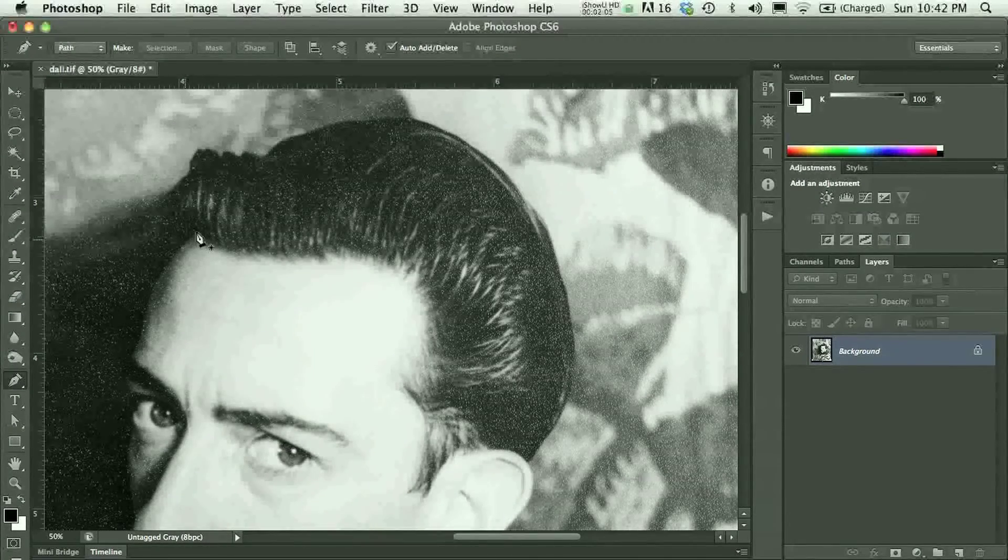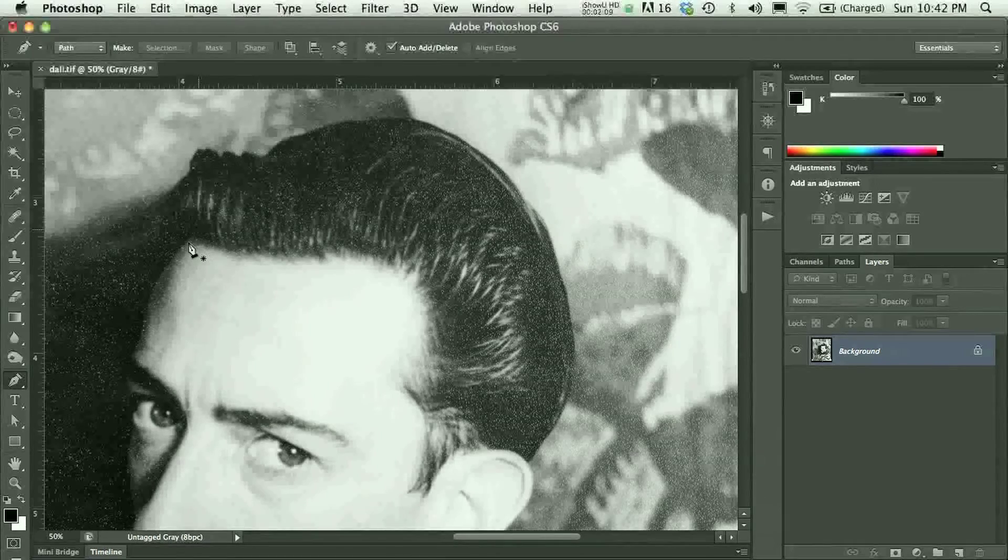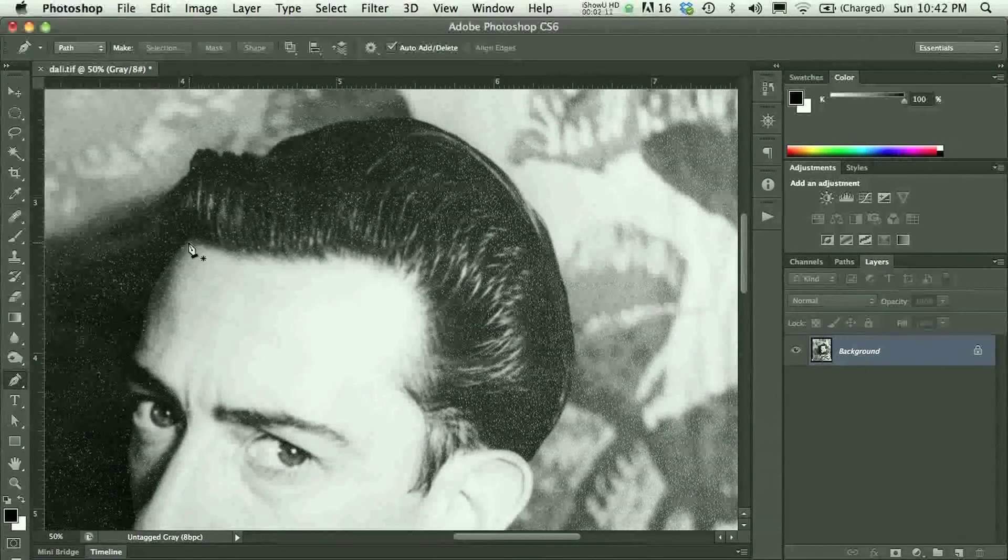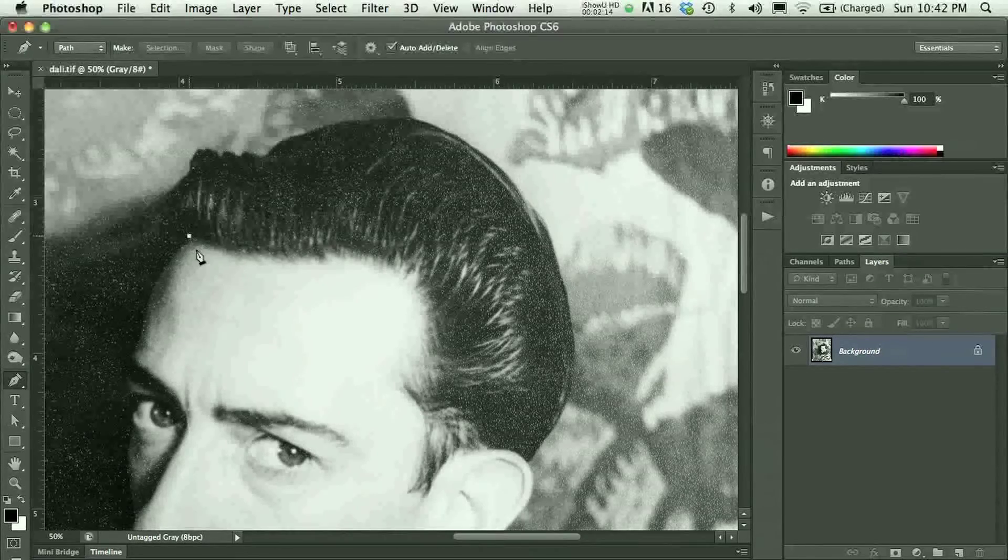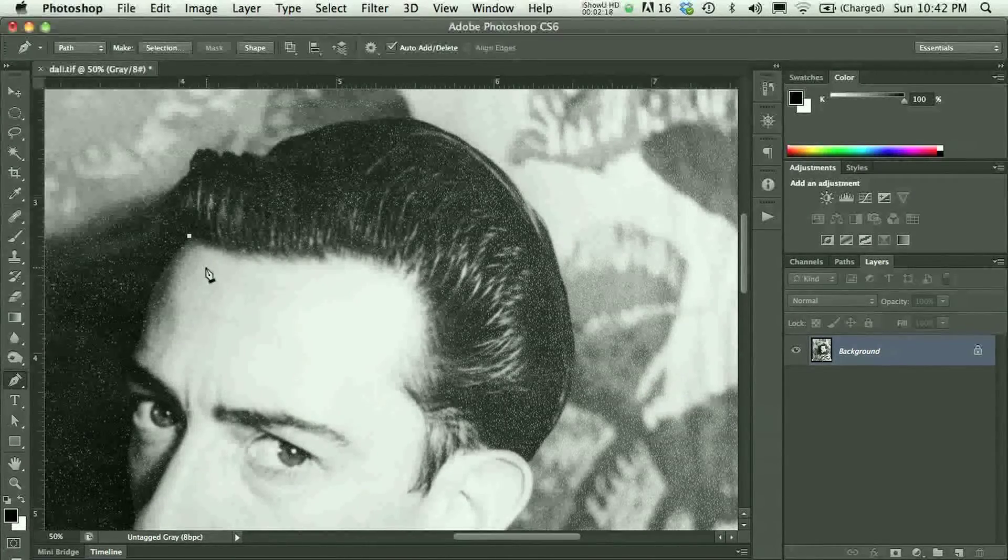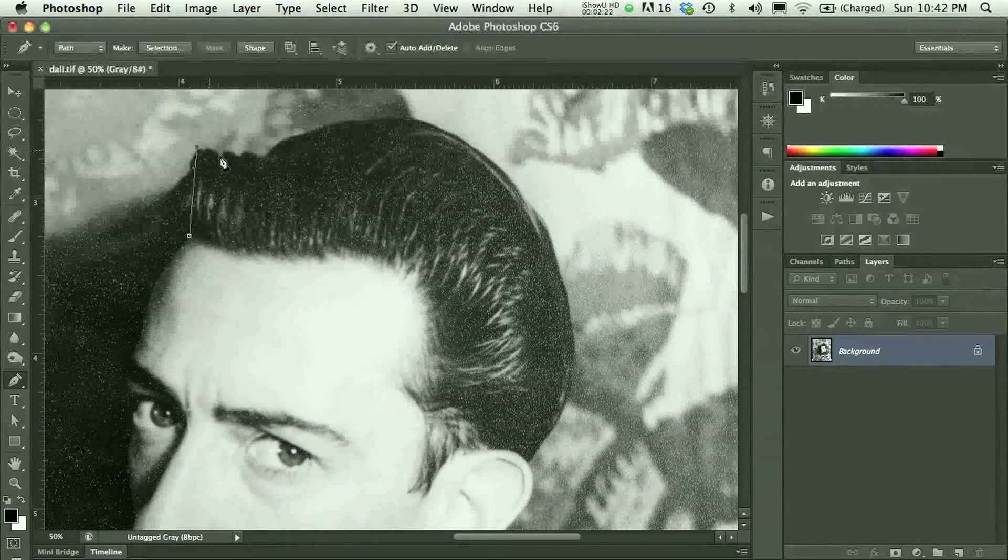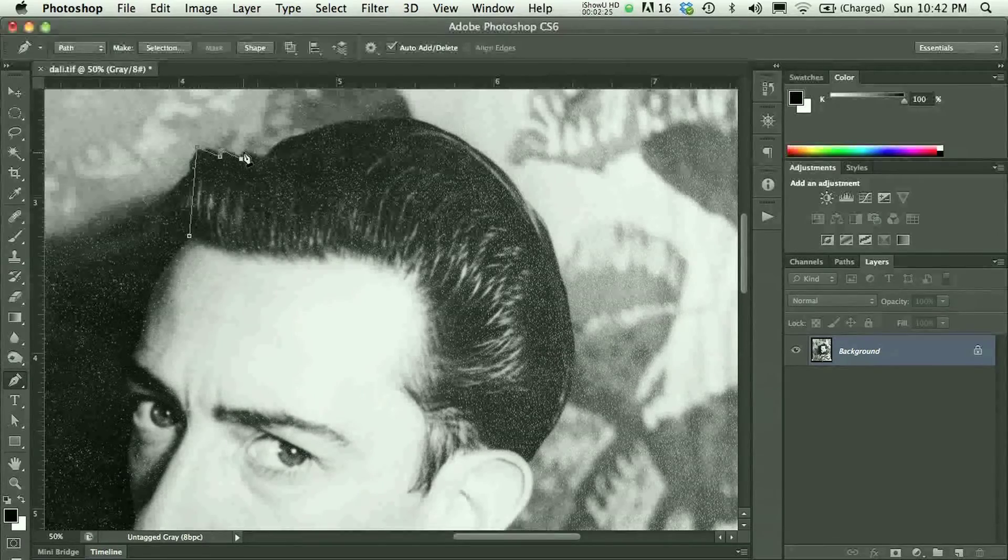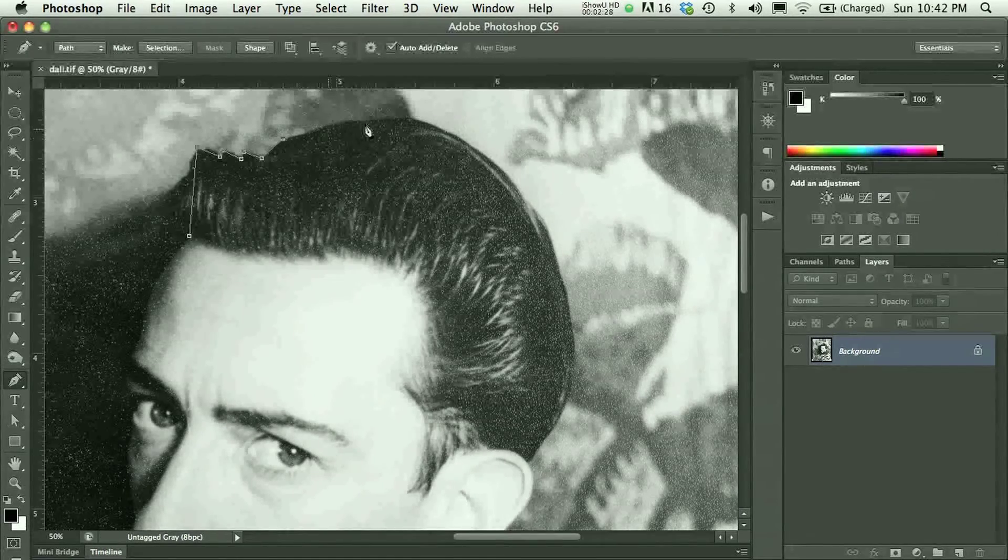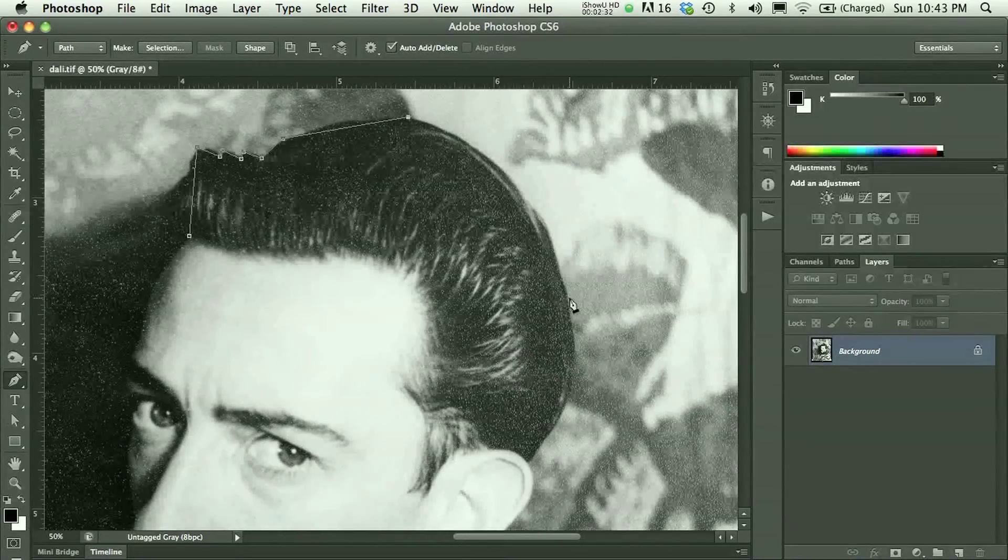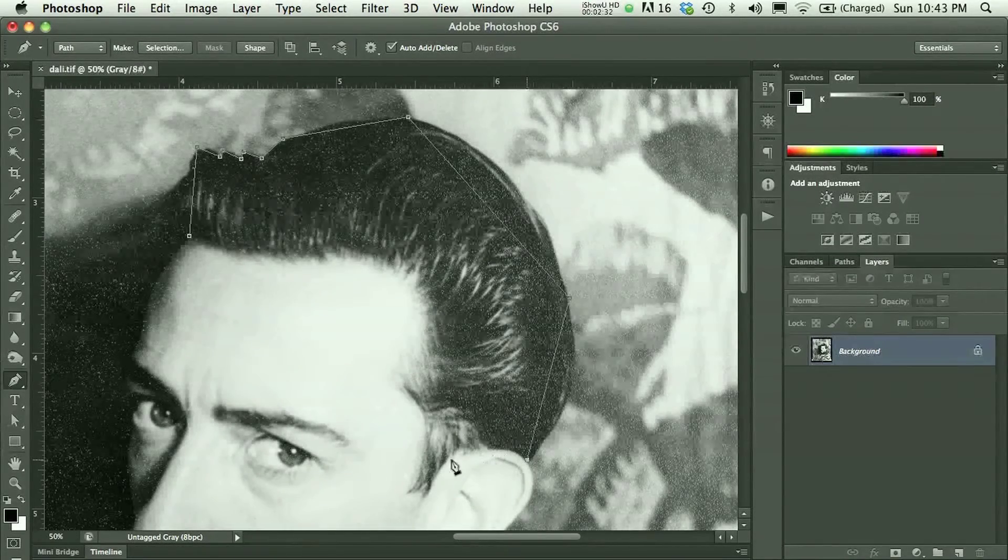I would start and end in the same place, so it doesn't matter where you start. You just want to make sure that you finish your pen path in that same location. And you're just going to click once to add an anchor point. Now if you have a series of straight lines, you would just keep clicking to add anchor points. If Dali's hair was actually, if you were a cartoon character, it might be more like this, right?